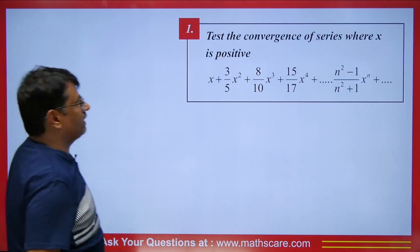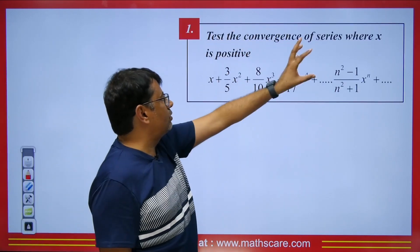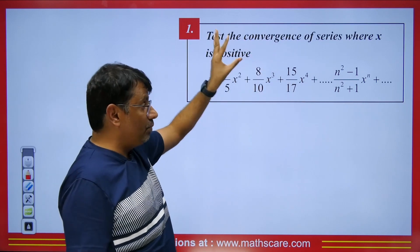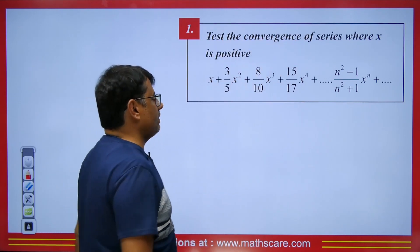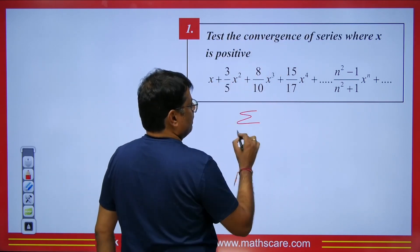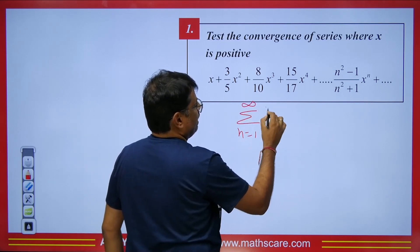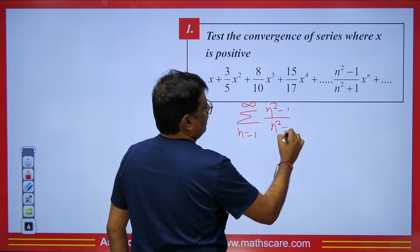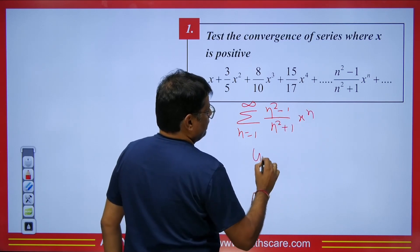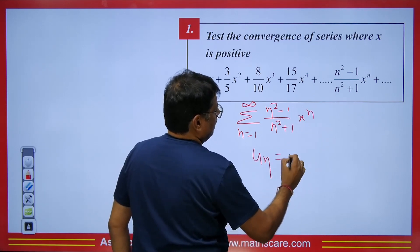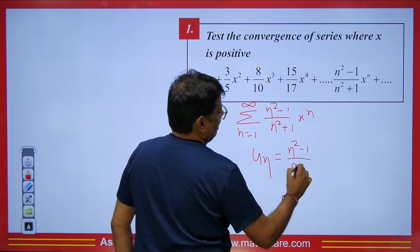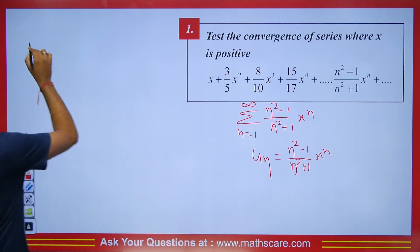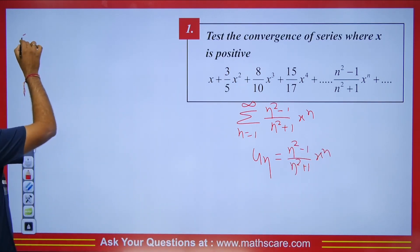So we have a question that asks to test the convergence of the series where x is positive. The nth term is u_n = (n²-1)/(n²+1) × x^n. Whenever we get this type involving x^n, we apply the ratio test.